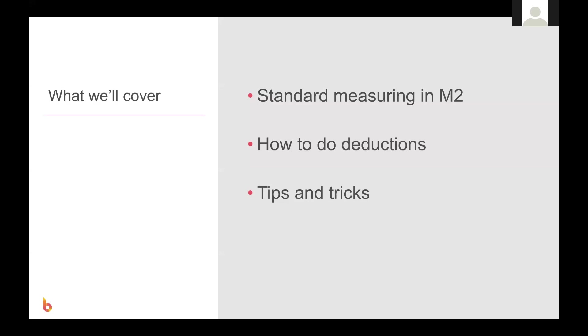Hello and welcome to another video. Today we'll be having a look at how to complete a standard square meter takeoff in BuildExact. What I mean when I say standard is that it is the most commonly used way of measuring square meters off of a plan in BuildExact.